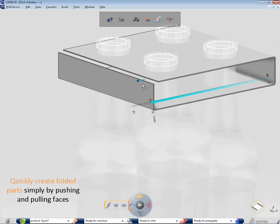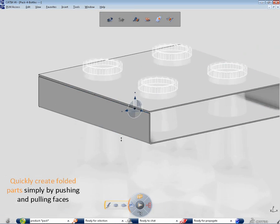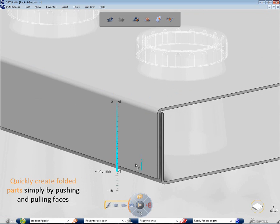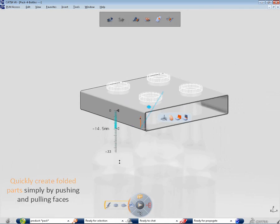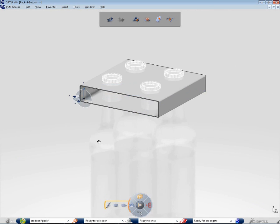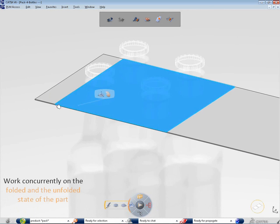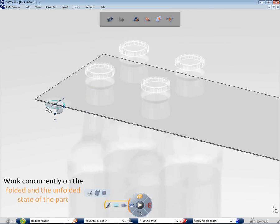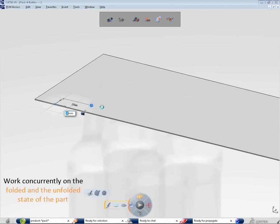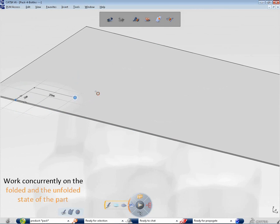Take these bottles for instance. Let us imagine that we want to design a pack in order to carry them. This is very easy with the Bend Part Design workbench.